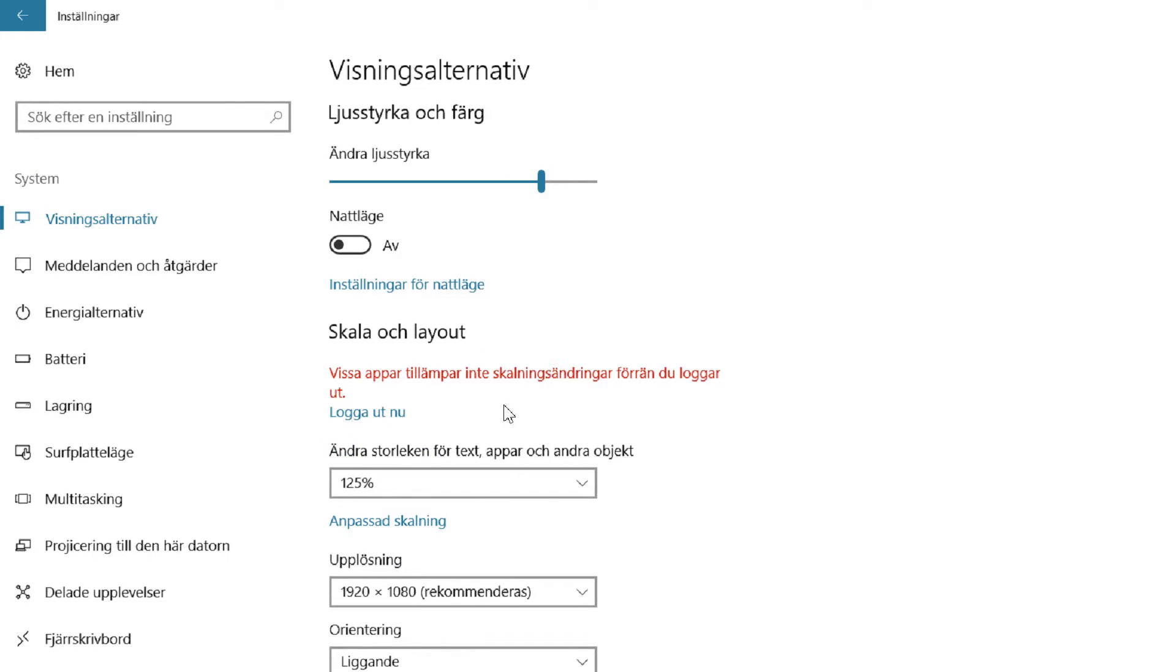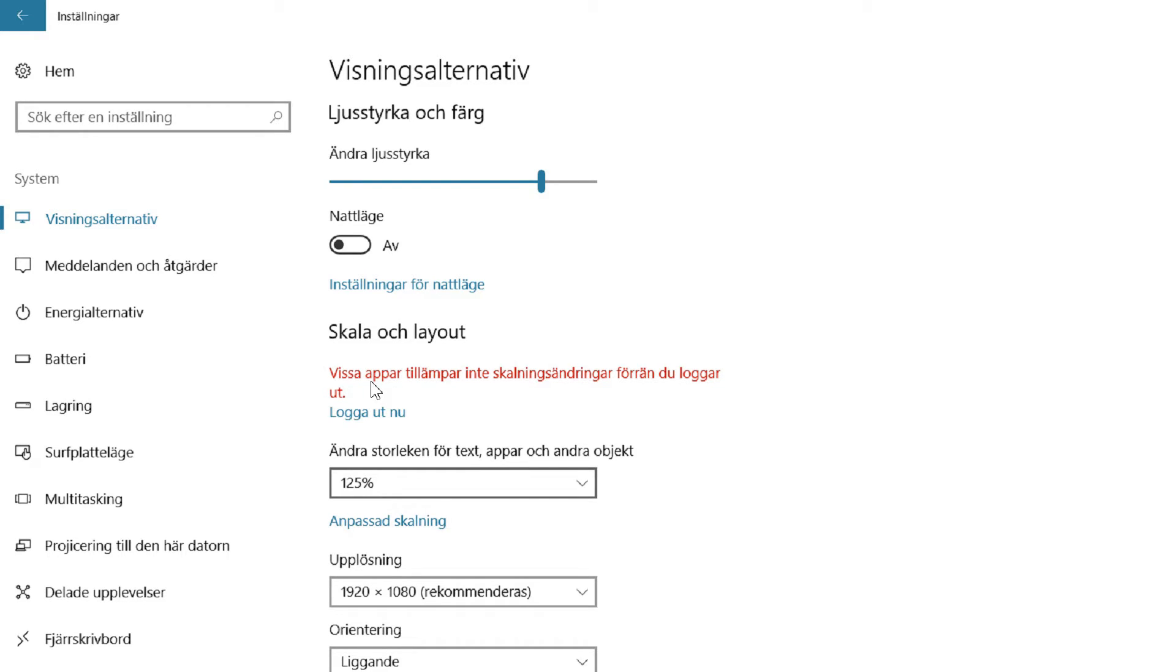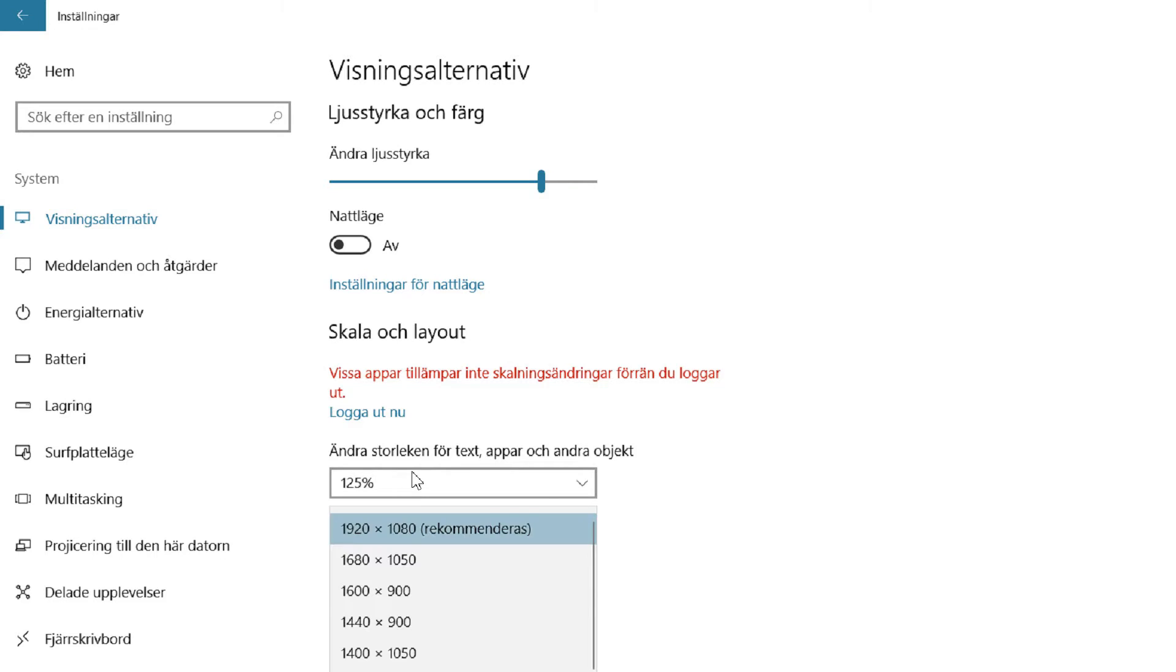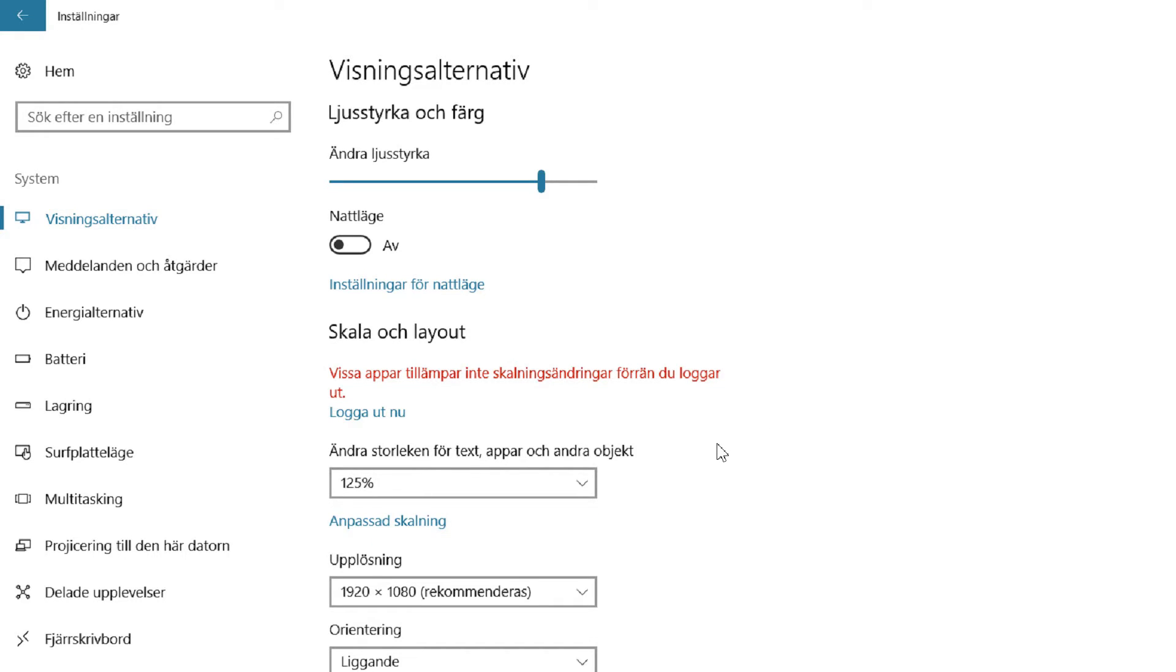I guess that's basically that. I hope this tutorial helped you. You can go into the settings and change it back. You can also change the resolution of your Windows system to make the same effect, but this is not recommended.